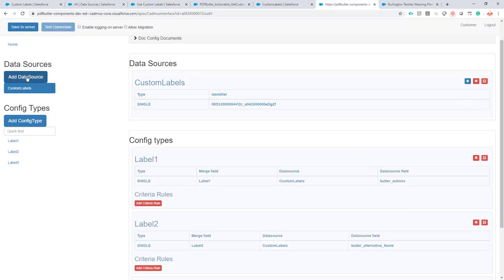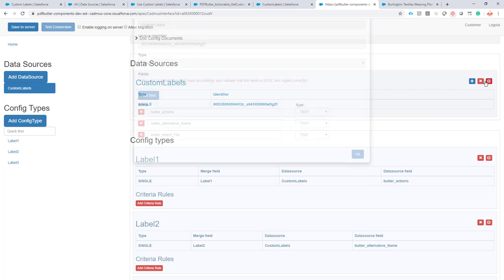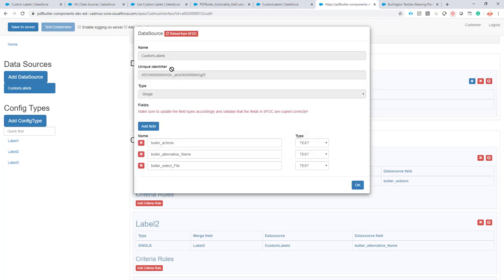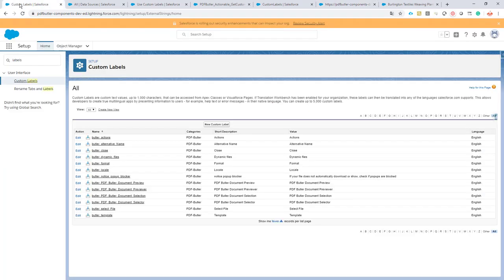We've added our data source custom labels as you can see here. The custom data source is just like a single data source that you can process. The only unfortunate thing is we cannot know which fields you are actually pushing into the data source, so you'll have to add your fields here manually from the custom labels that you want to use.